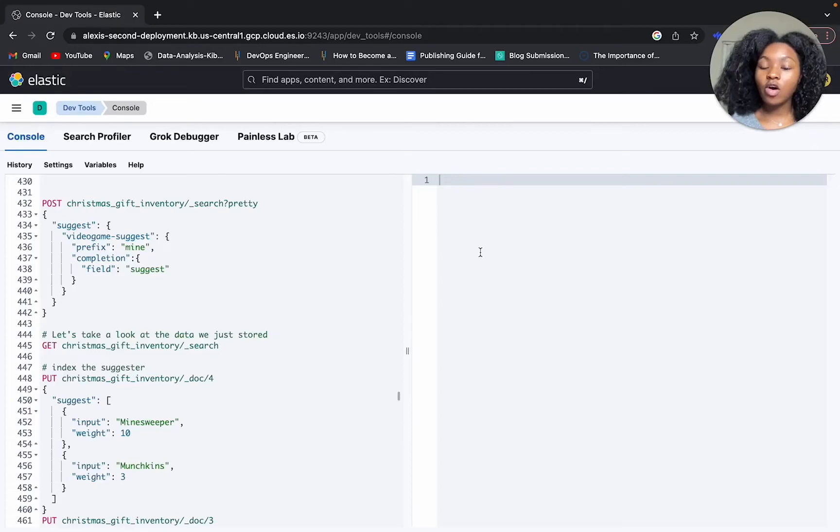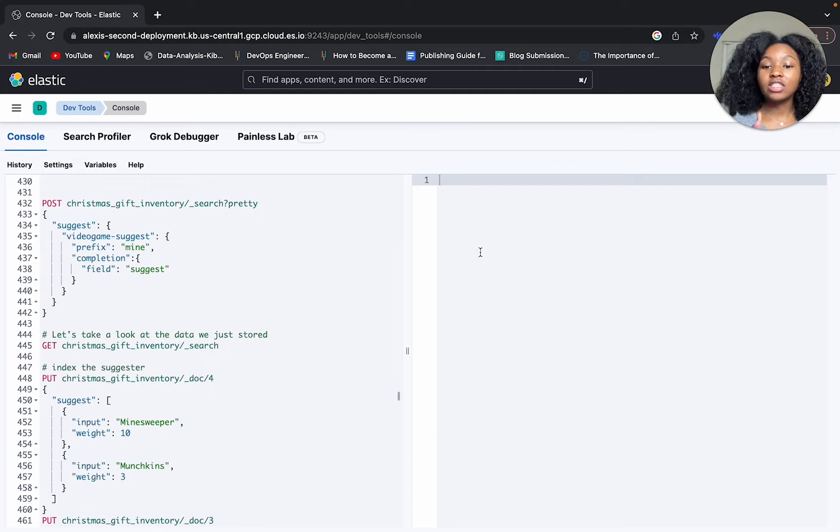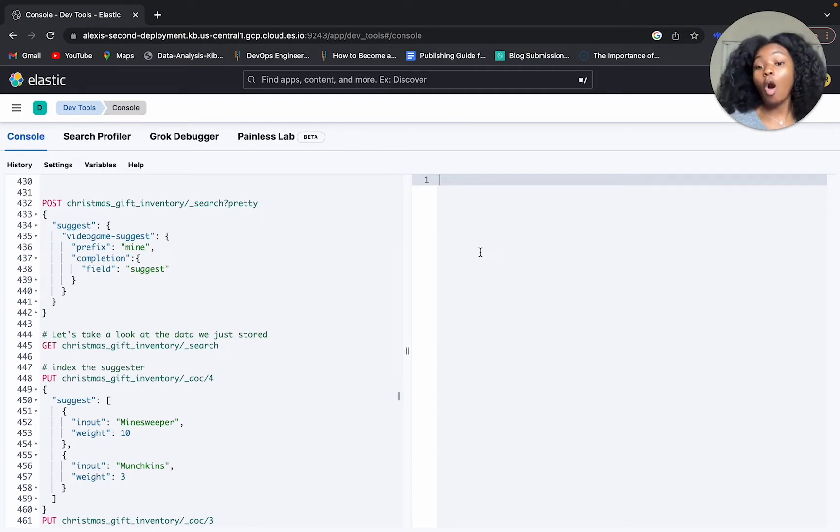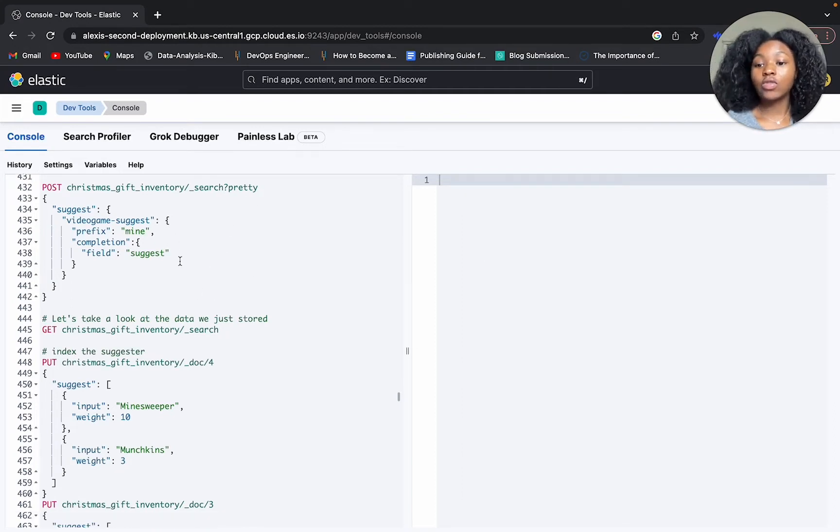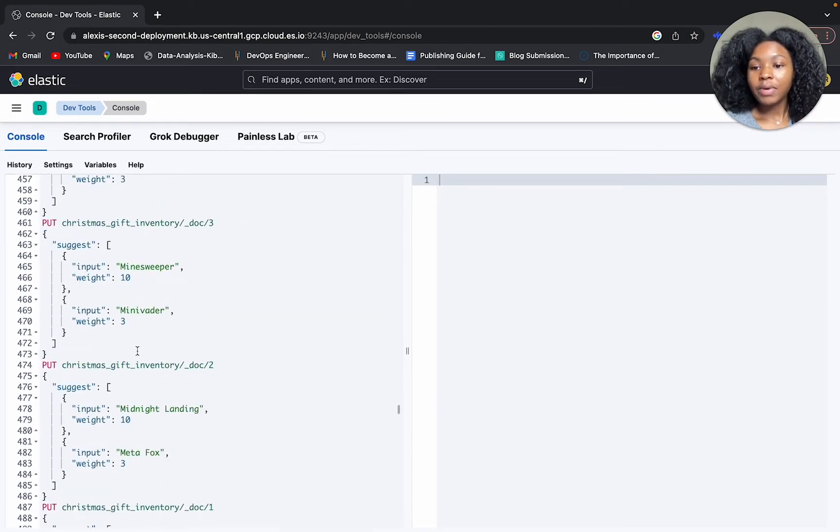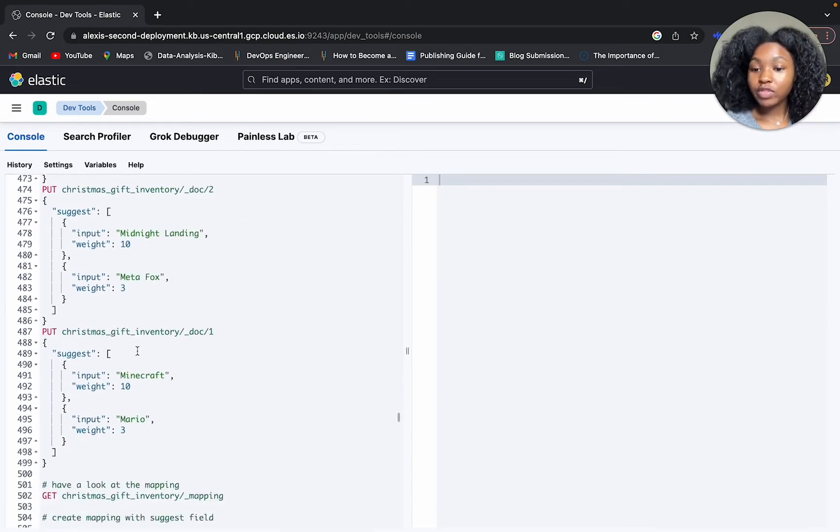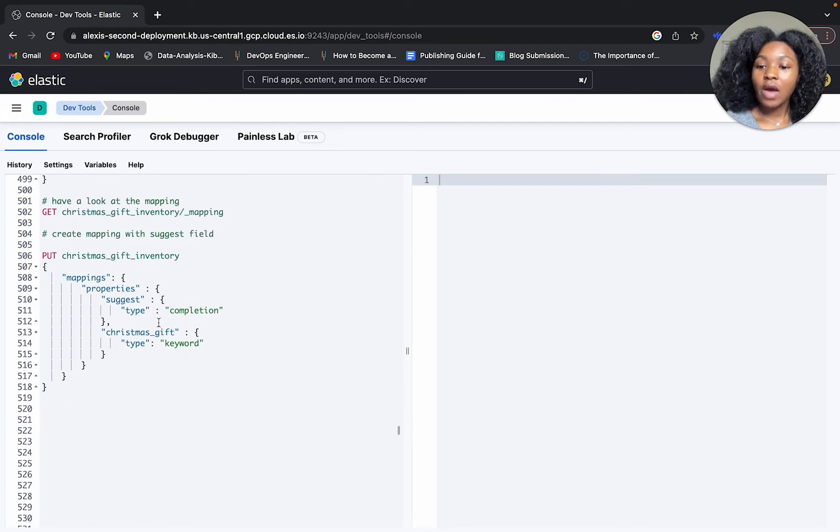All right, so here we go. The goal was to implement a suggester of type completion so that we can have that search-as-you-type functionality or autocomplete. We have our query here, right, so this is going to implement the suggester that we define.